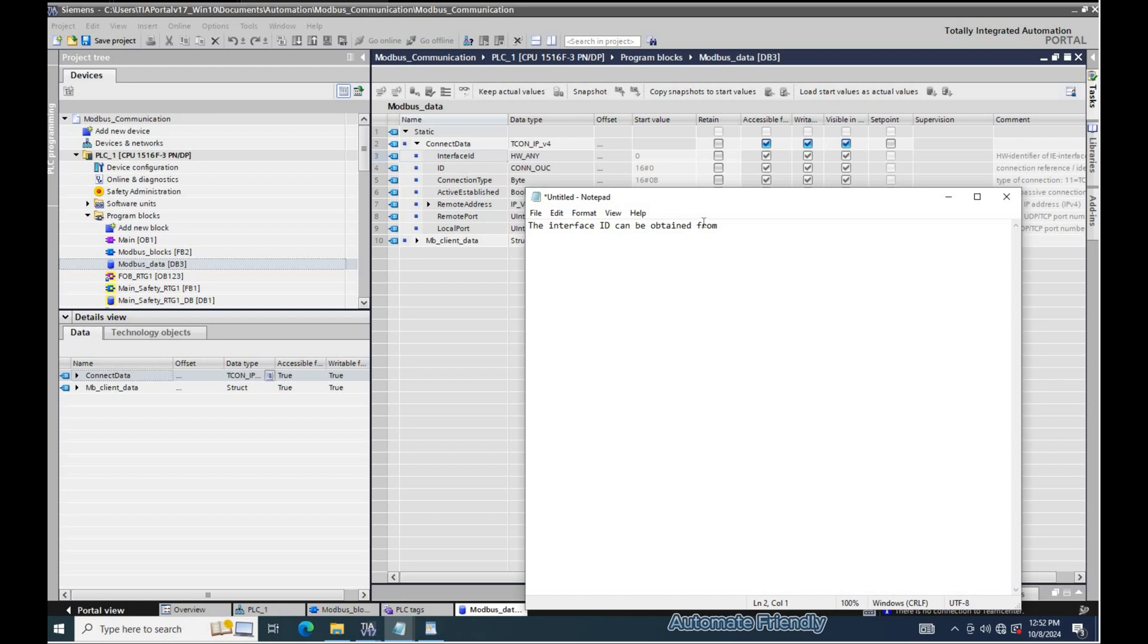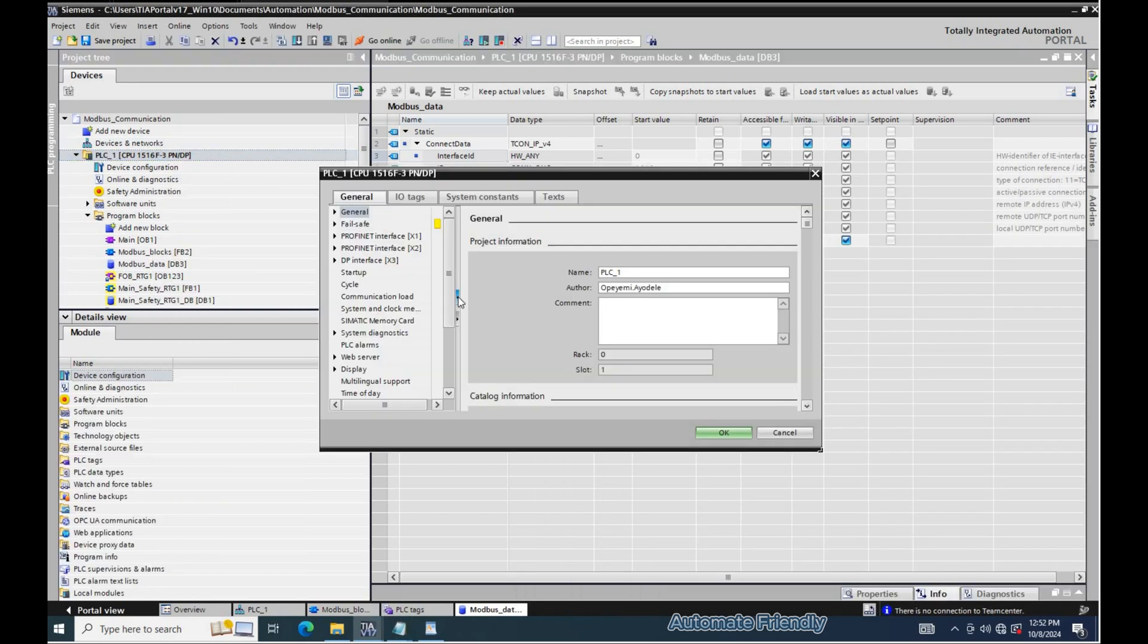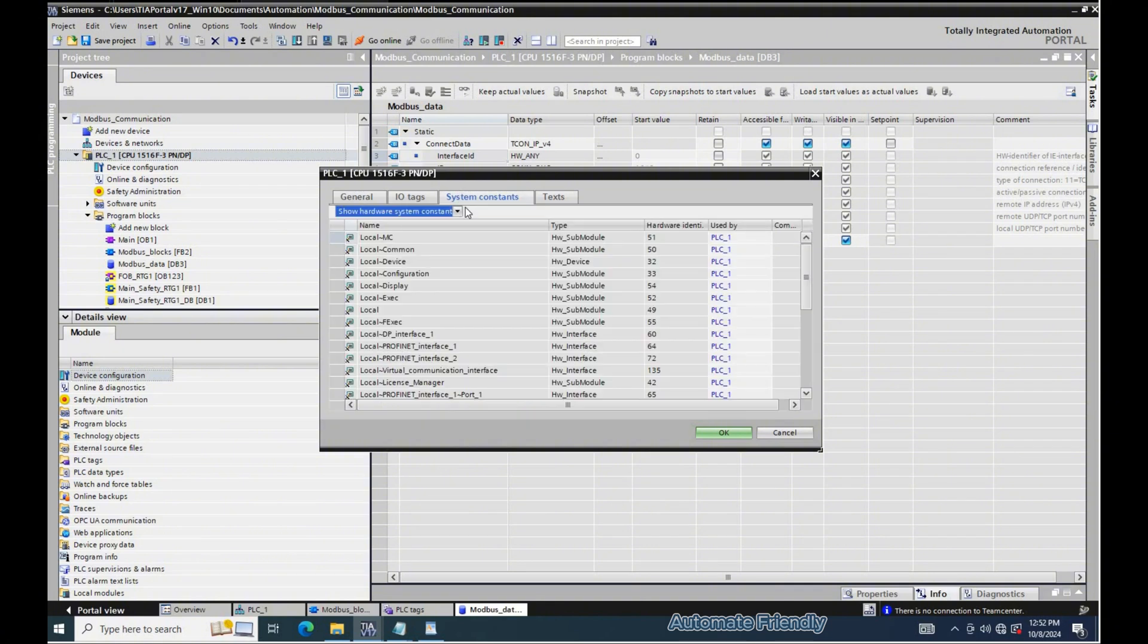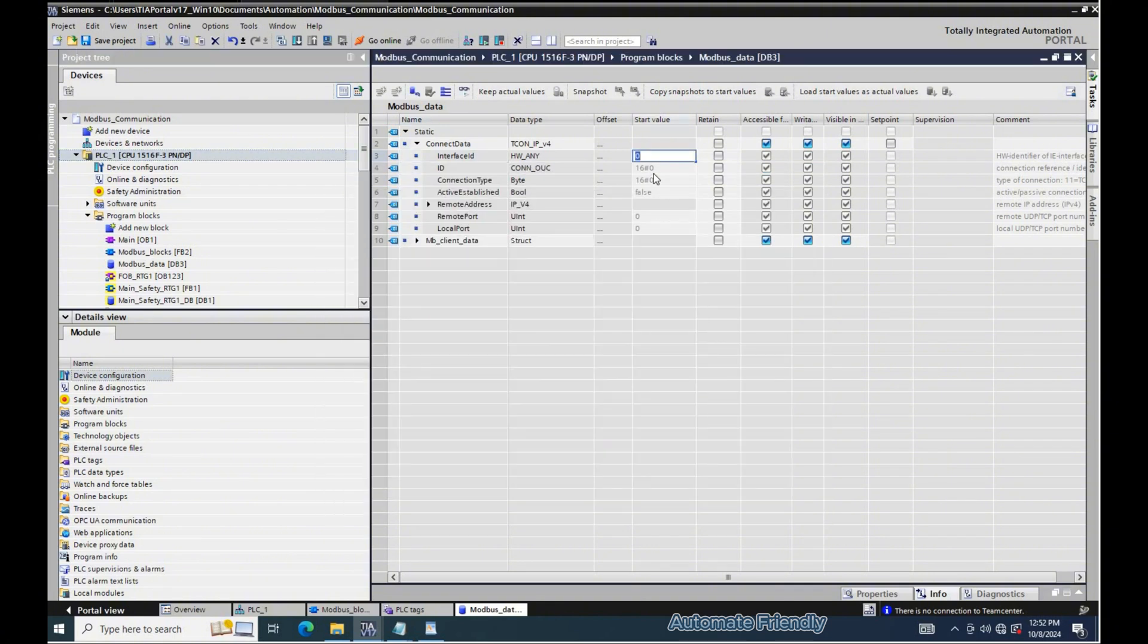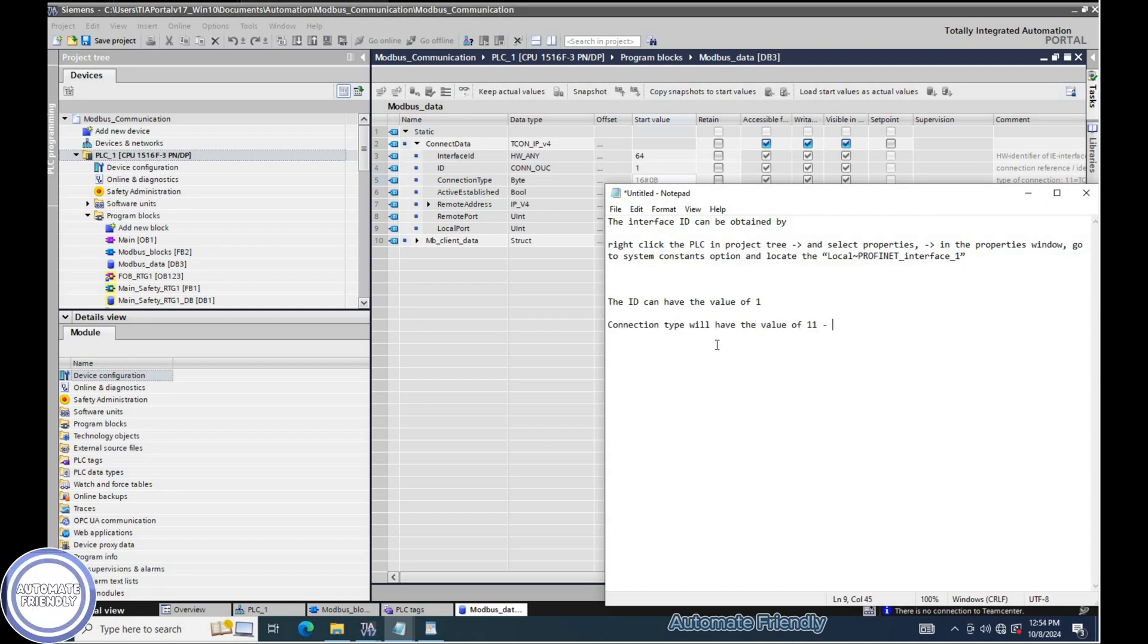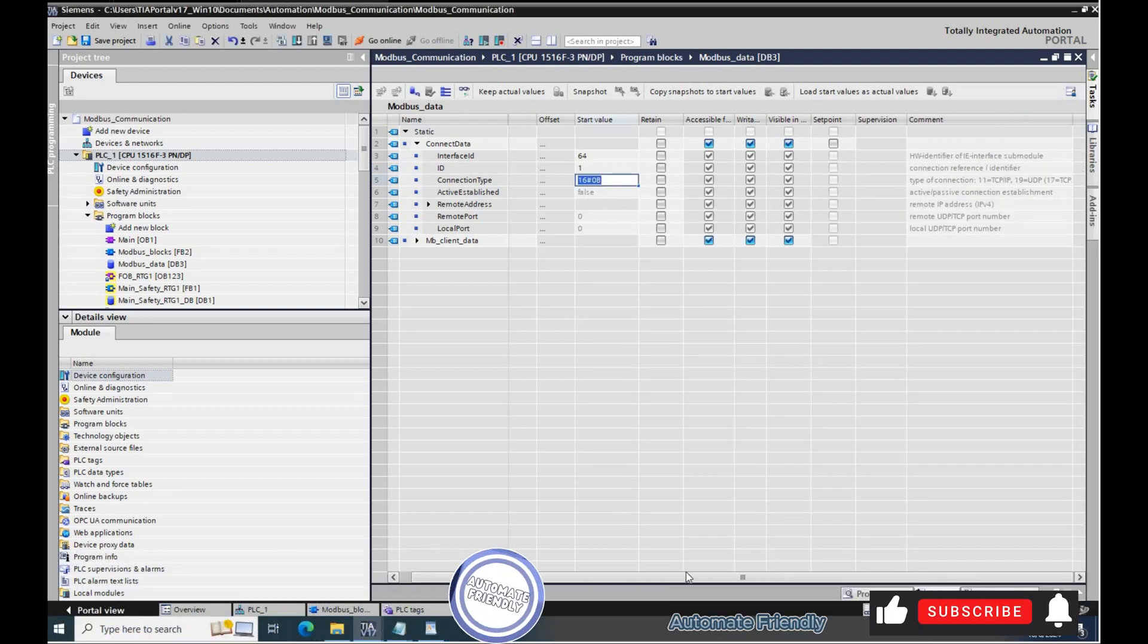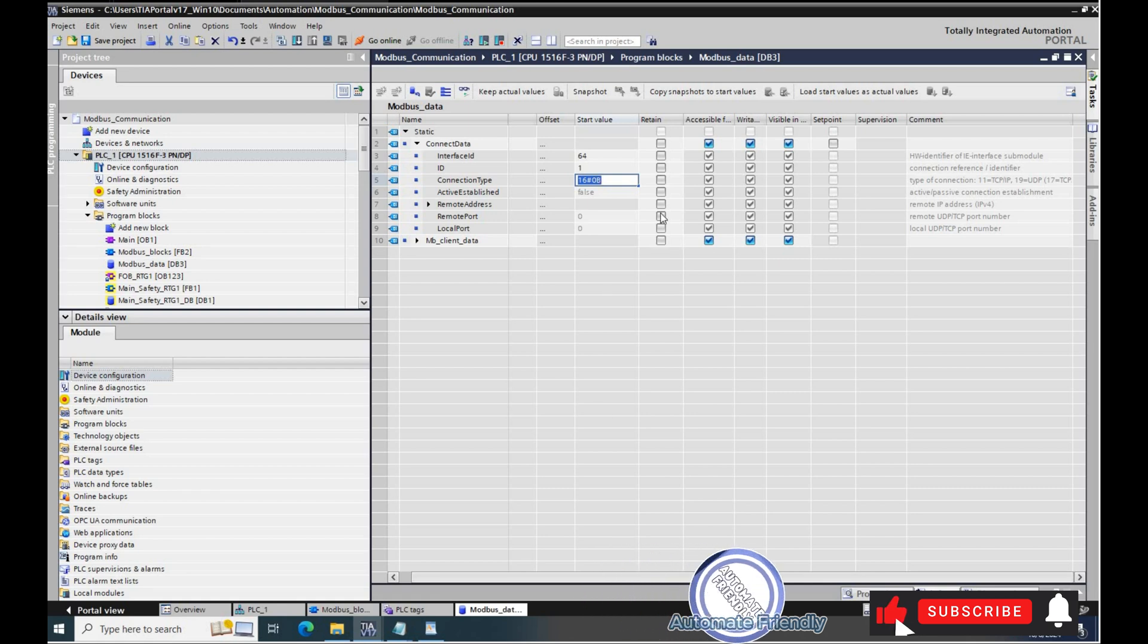The interface ID can be obtained by right clicking the PLC in the project tree, selecting properties in the properties window. Go to system constants option and locate the local profinet interface 1. The ID can have the value of 1. Connection type will have the value of 11.